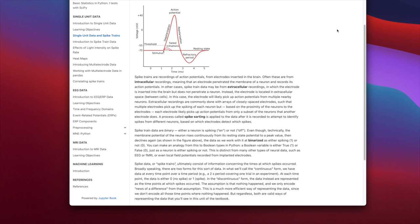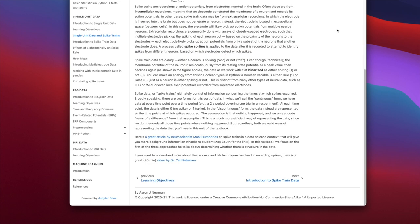Spike data ultimately consist of information about the times at which spikes occurred. There are two forms: in the continuous form, we have data at every time point — either 1 or 0 depending on whether there's a spike. In the discontinuous form, the data are represented as only the time points at which spikes occurred — the spike times. This is a much more efficient way of representing data, since we don't need data points for all the time points where nothing happened. Both are valid ways of representing the data, and we'll see them both in this unit.